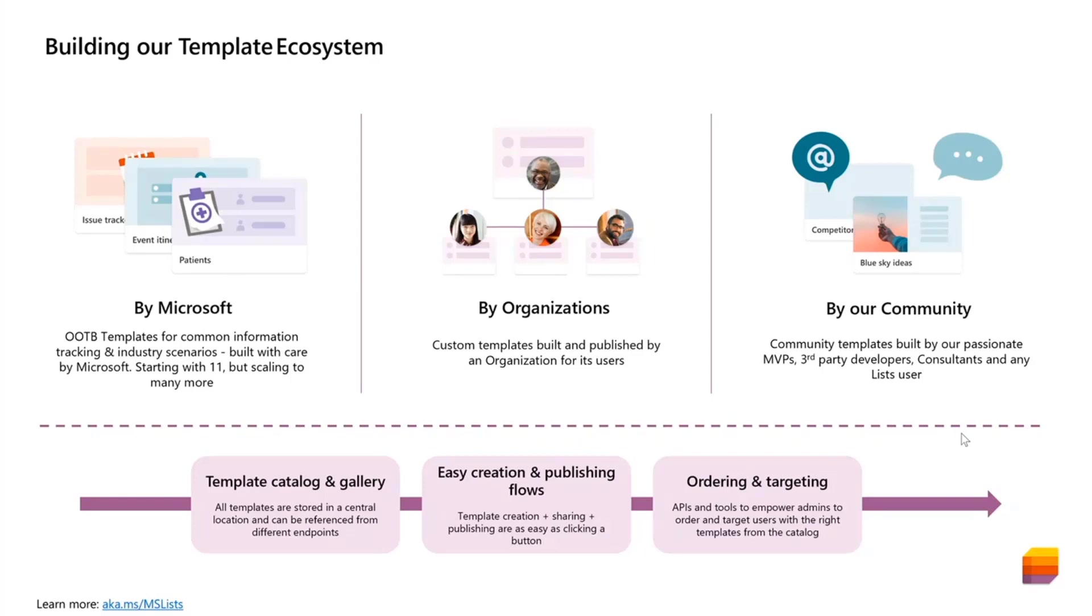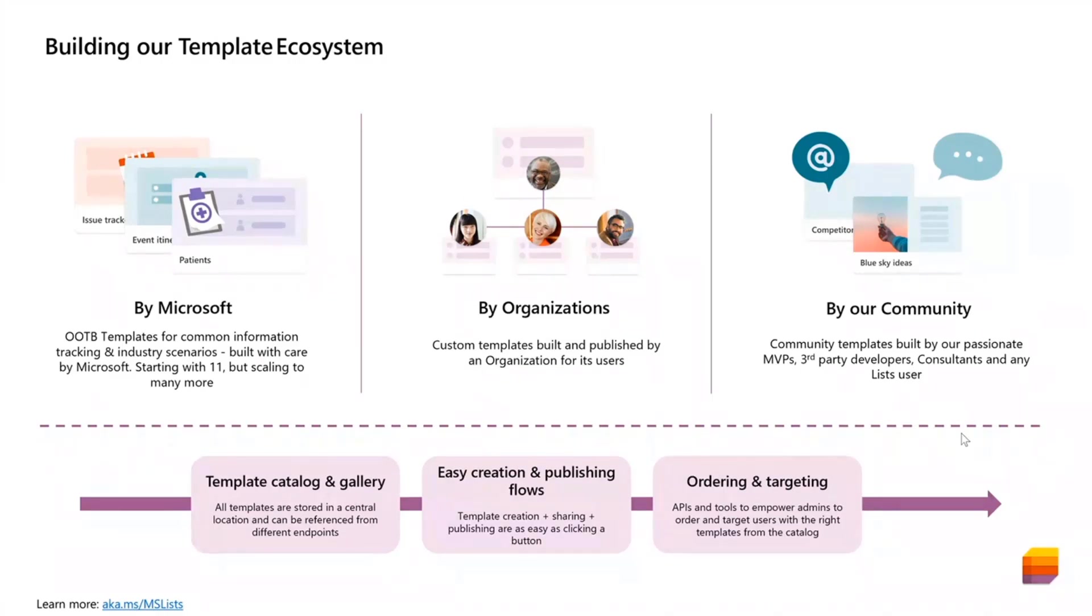Now, this rolled out sometime in November of last year, but after we rolled out, one of the most frequent customer feedback we got was, hey, these scenarios are great, but our organization needs this other scenario, and we wish we could make our own templates. So we reacted, tried to react quickly to the feedback and are now rolling out the custom list templates feature.